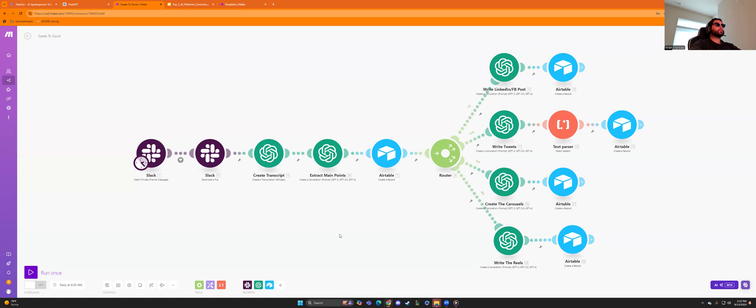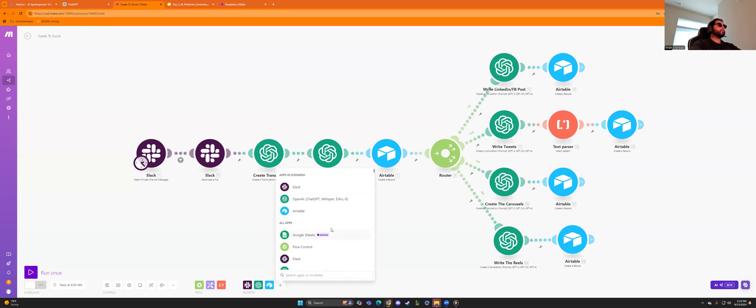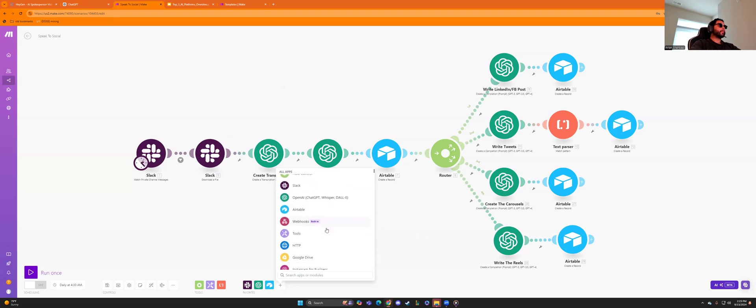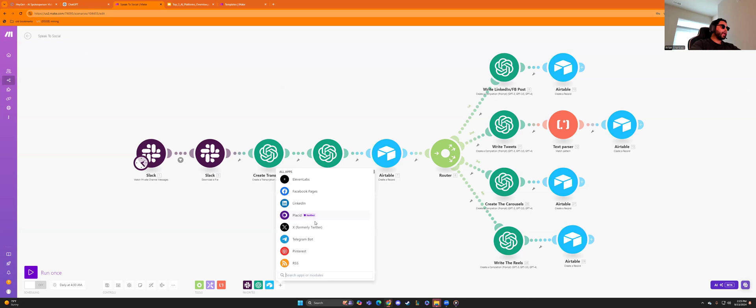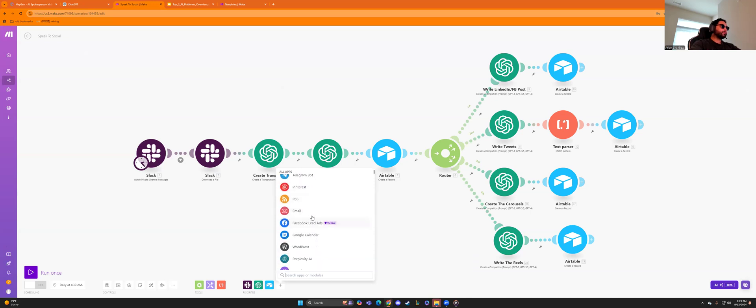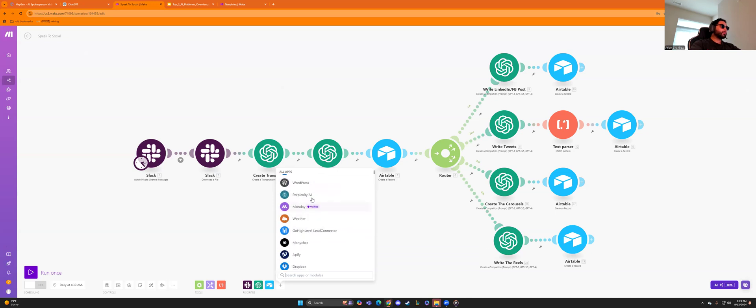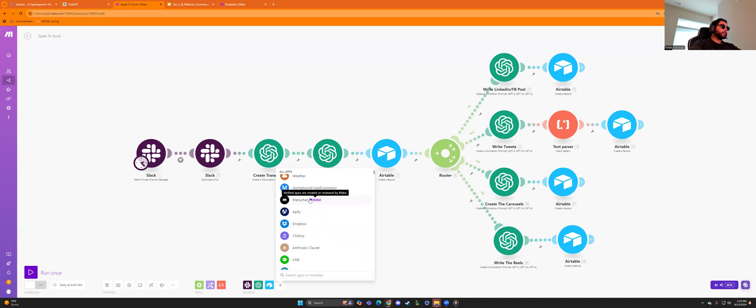And you can set this up with emails. You can set this up with surveys. You can set this up with almost anything. There's more than a hundred apps. You can even look at all the apps here. Webhooks, tools, JSON, 11 labs, Placid, Telegram bot, email, Facebook, lead ads, WordPress, perplexity AI, monday.com, ManyChat. So you can even utilize ManyChat. I'm going to have to look into automating ManyChat because it's an automation platform.